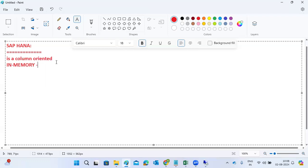In-memory means in RAM — physical memory — which means all the data resides inside of the memory, not at the disk level. It stores data inside the memory. This is one of the great features SAP introduced in the HANA database. HANA is an in-memory, column-oriented, columnar database.